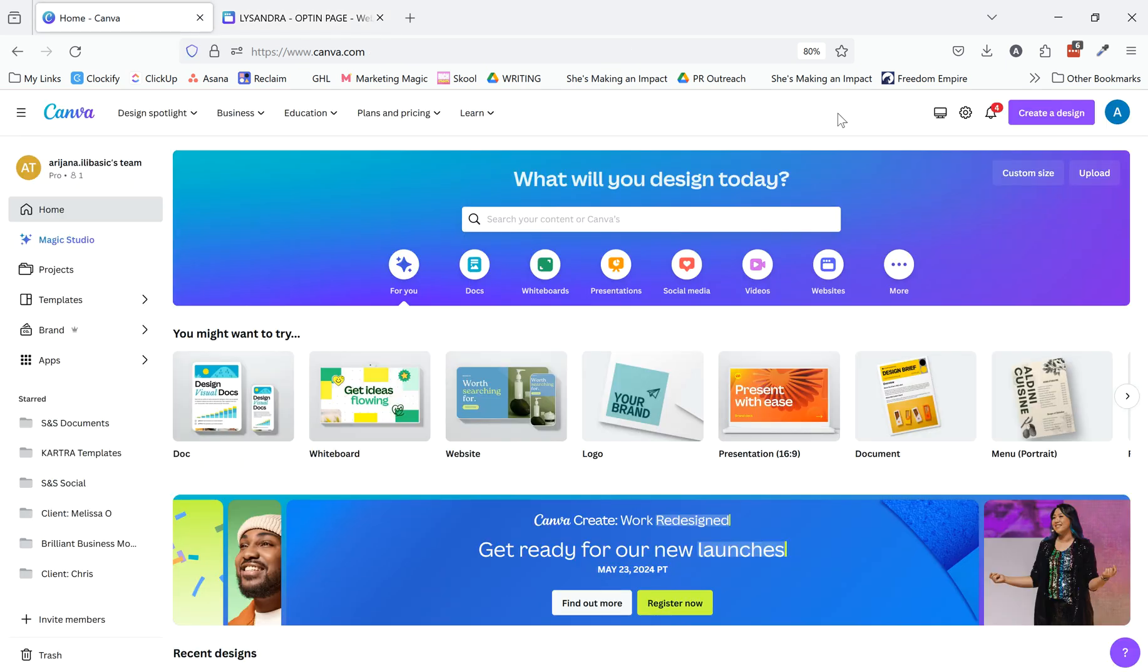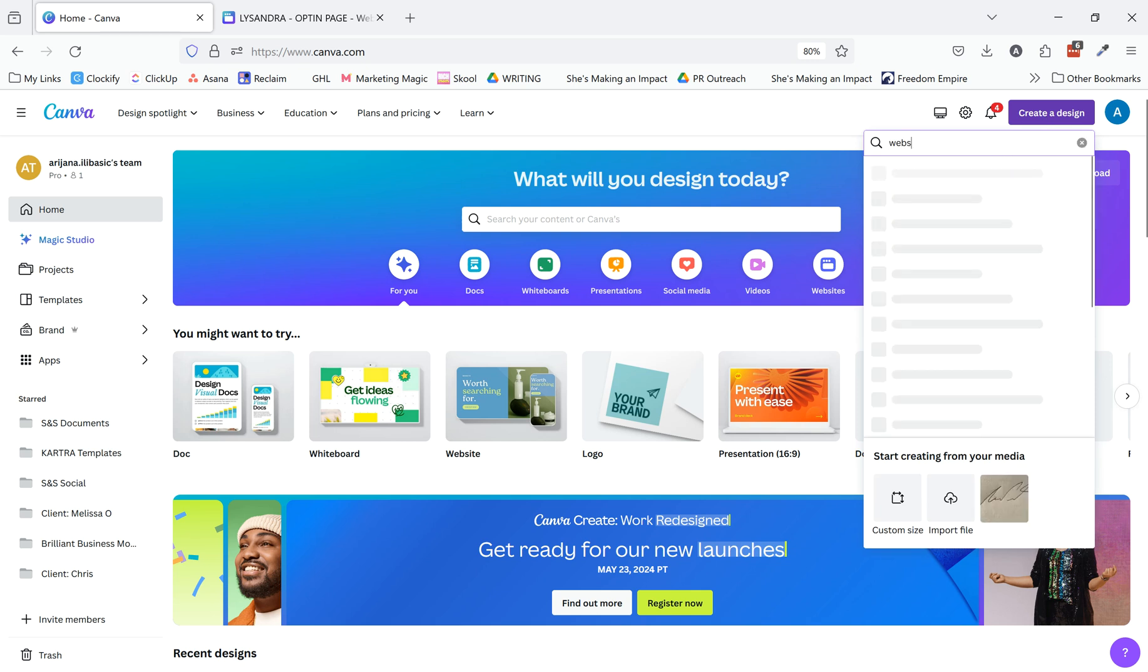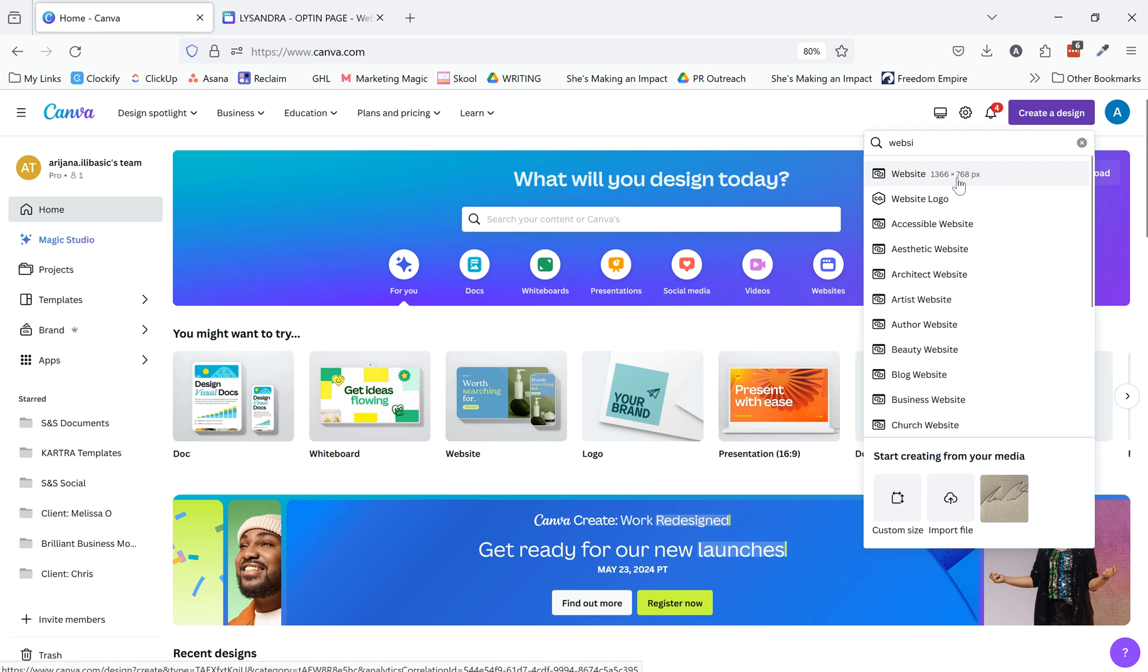So just a real quick tutorial. You're going to go to create a design if you have not done this before and you're going to select the website option.